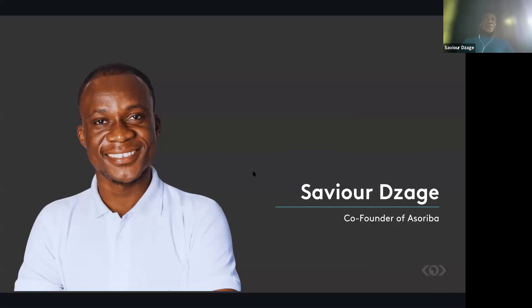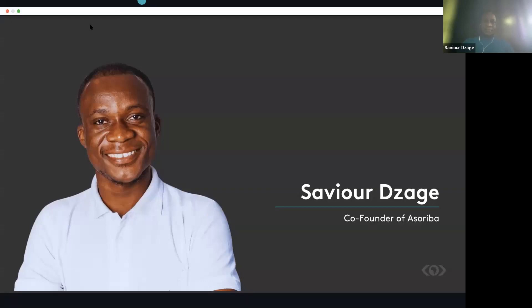Thank you. Over to you, Selassie. Thank you very much, Xavier.